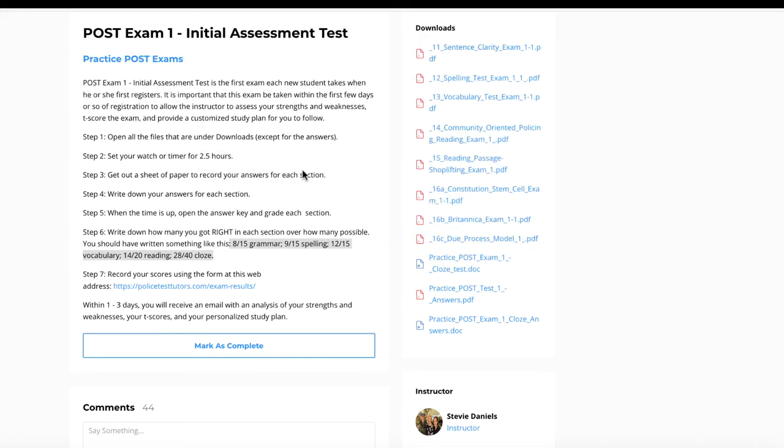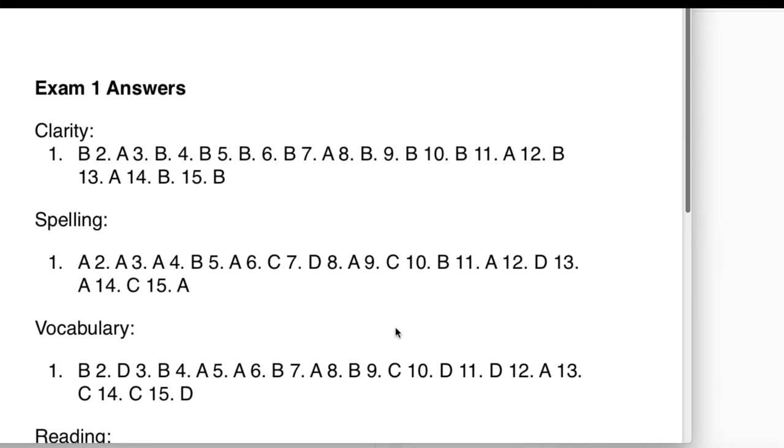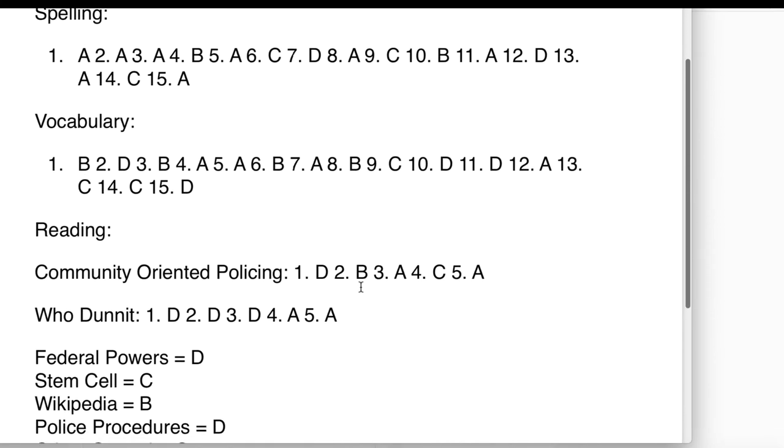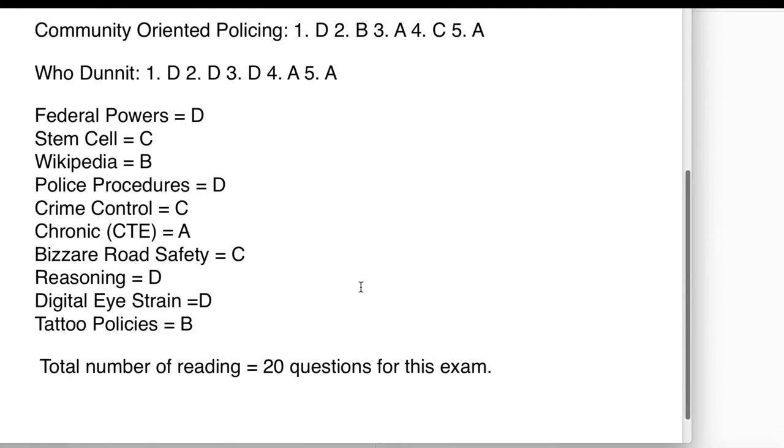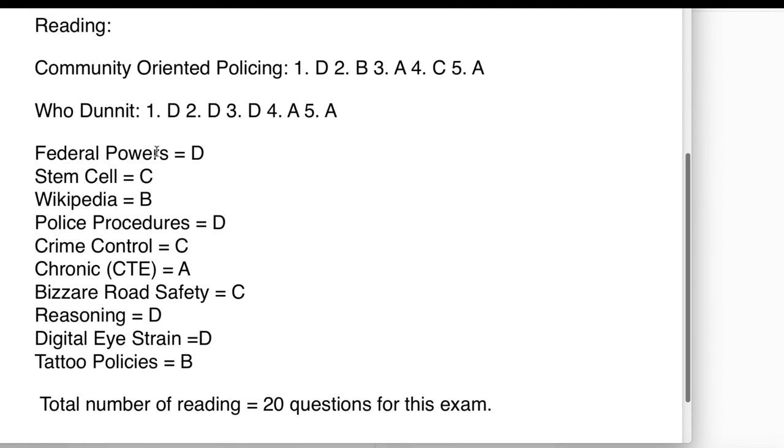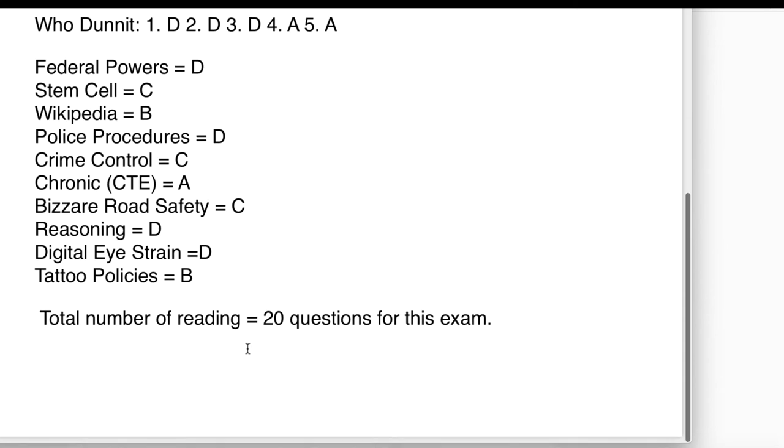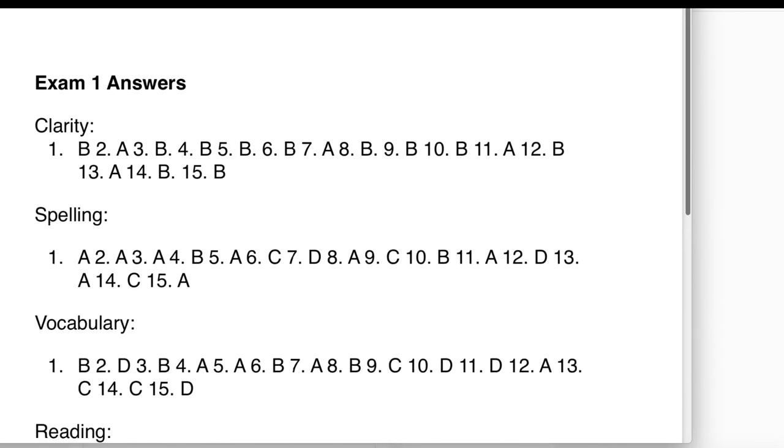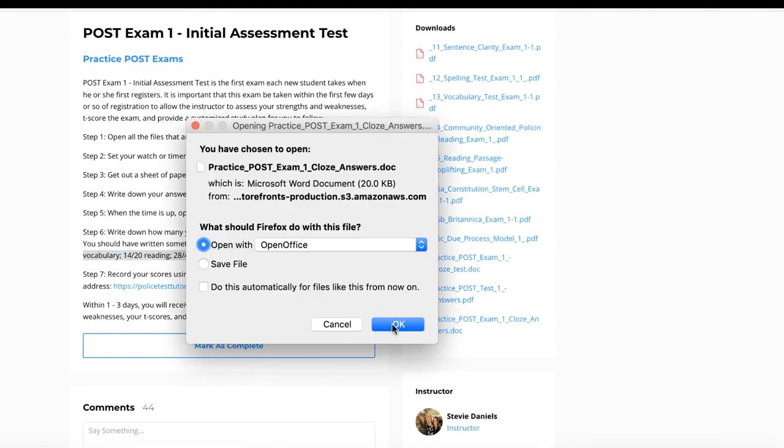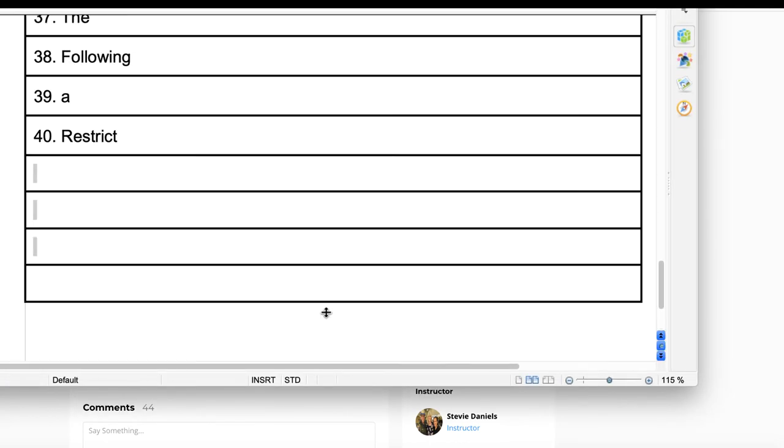After two and a half hours, what you're going to do is you're going to open up the answers. You get to grade your own test because I want you to be able to see where you missed each of your areas. Each of the reading has a title, so you just want to look at its title and then see what the answers are. There's a total number of 20 for that. That's for all the sections except the cloze answers. For the cloze answers, you open that and then you're going to grade.